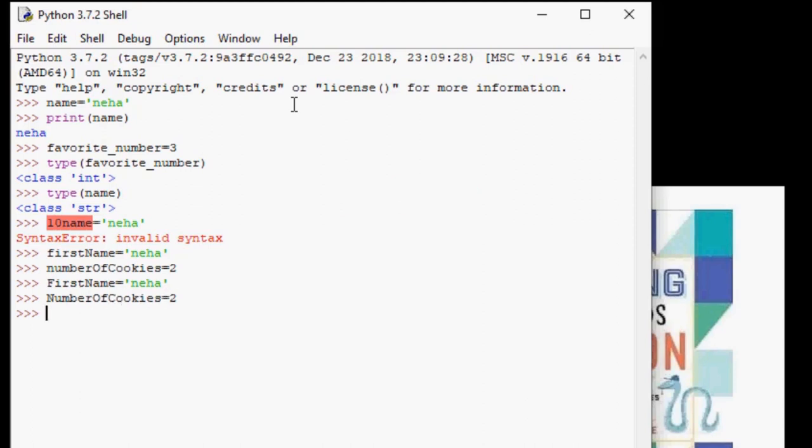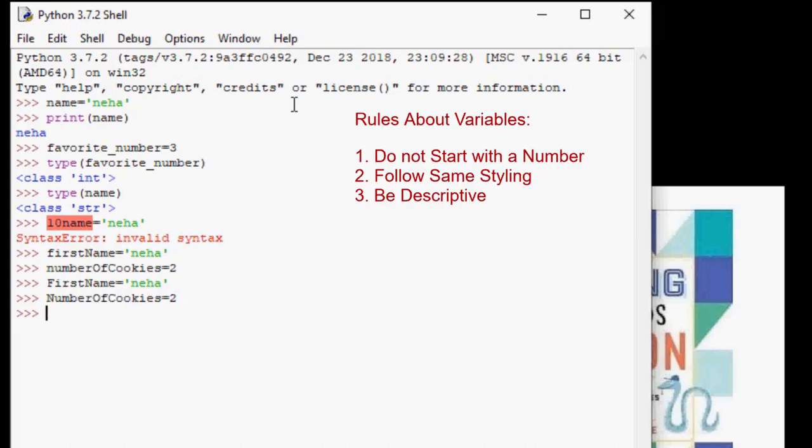So number three, variables should have a meaning. It is a very good practice to give descriptive names to variables. By reading the code, one should understand what type of variable it is and what data it is supposed to contain.